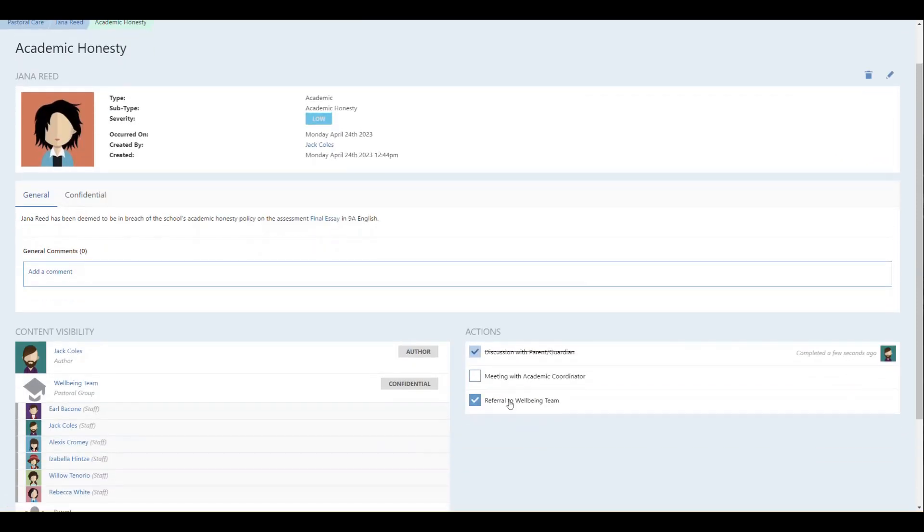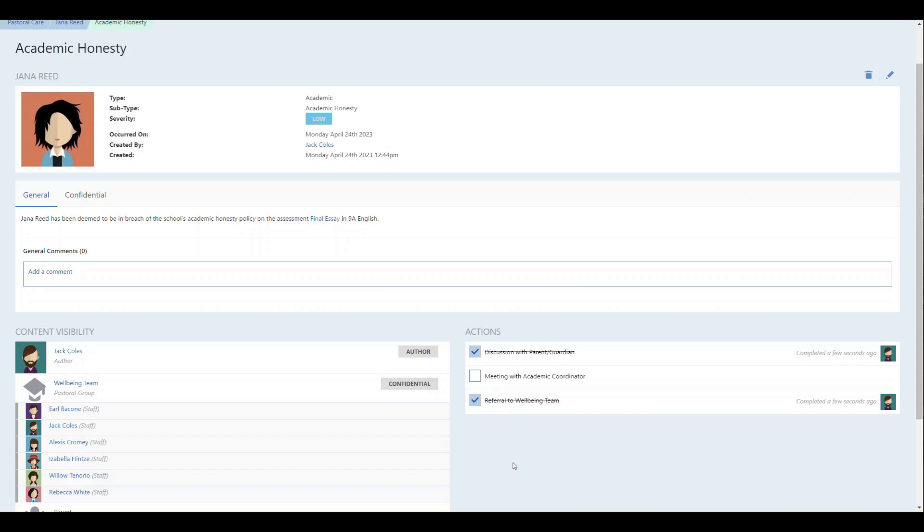When those actions are completed, we have also updated the interface so that you can clearly see who completed each action and when it was completed.